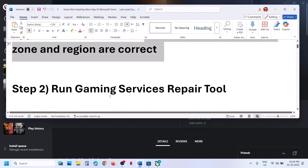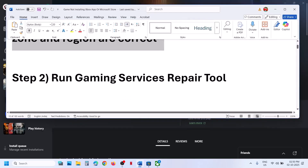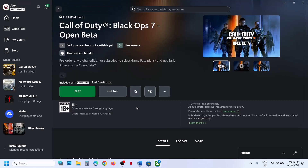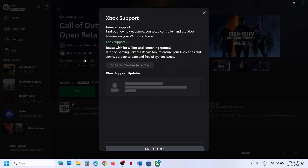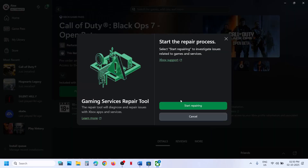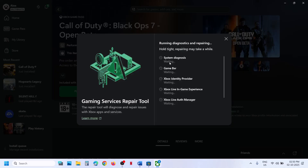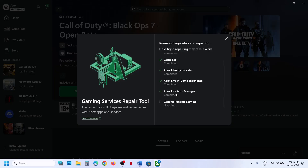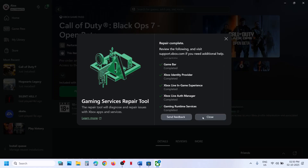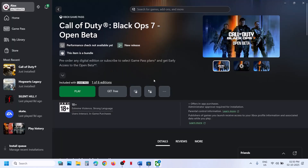If still not working, the next step is to run the gaming services repair tool. Go to Xbox app, click on your profile icon, go to the support option, and then click on gaming services repair tool. Click on start repairing, click yes to allow, and let the repair complete. The repair will take some time, and once it is repaired you can close this and try to install the game.